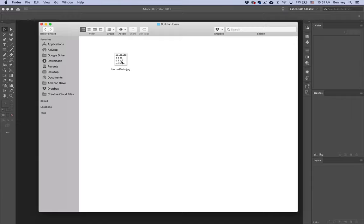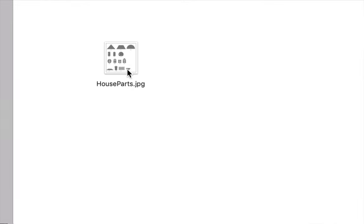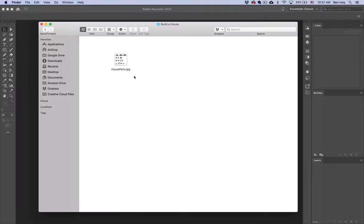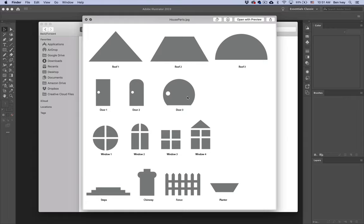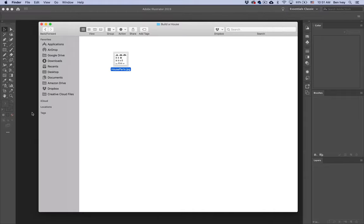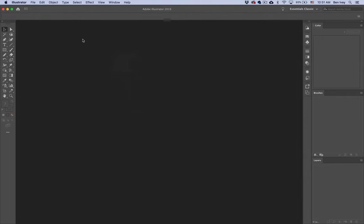To get started on this exercise, you should have downloaded the House Parts JPEG from the Build a House exercise. We're going to be using all of these different shapes to build out a custom set and variety of houses. So to get started, let's jump into Adobe Illustrator.